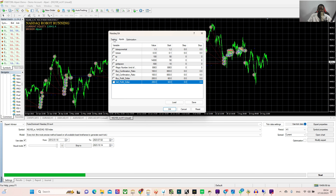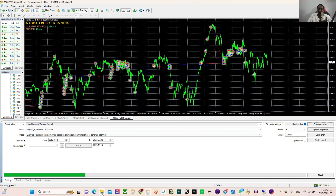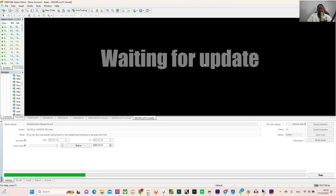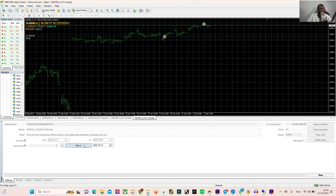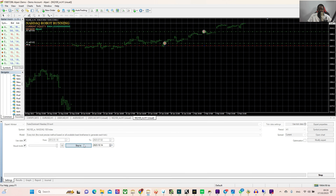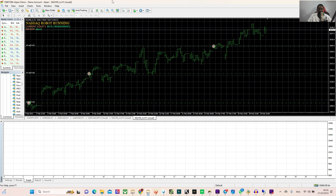I just want to show you the backtesting so that you see how it works. I'm using real tick data — this is not just a demo account testing, this is using real data to backtest this Nasdaq robot. I like using it on the one-hour time frame; that is the best time frame. So let's start the backtesting. Let me click skip so that it can go very fast, and let's check the graph to see what is really going on.